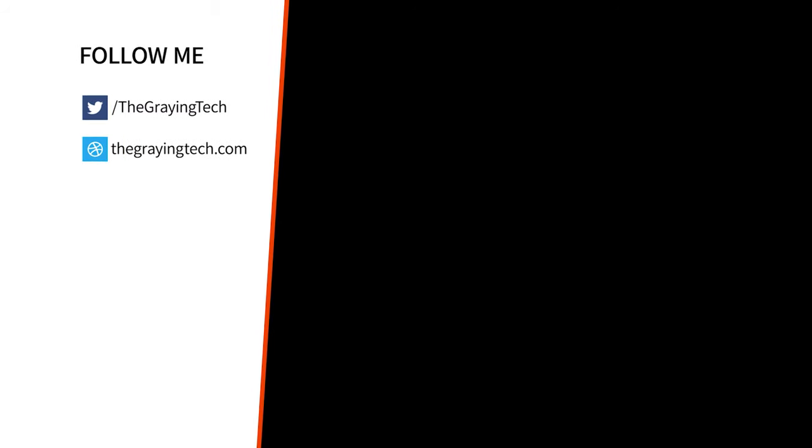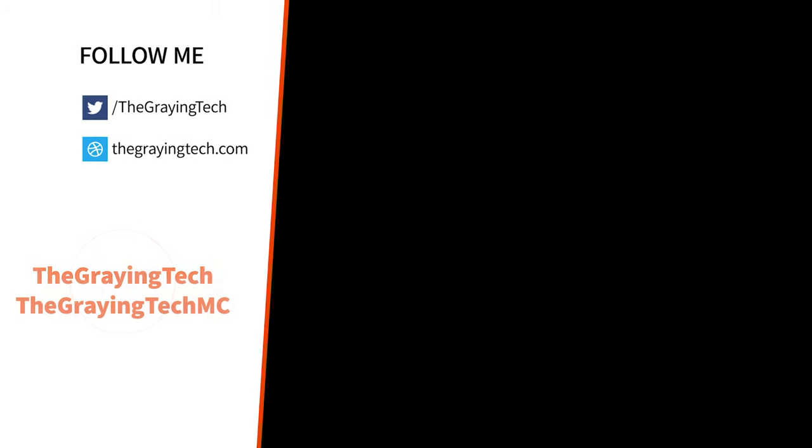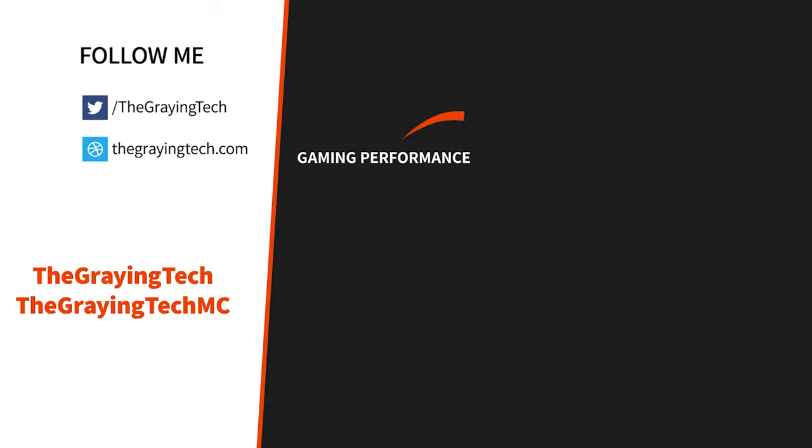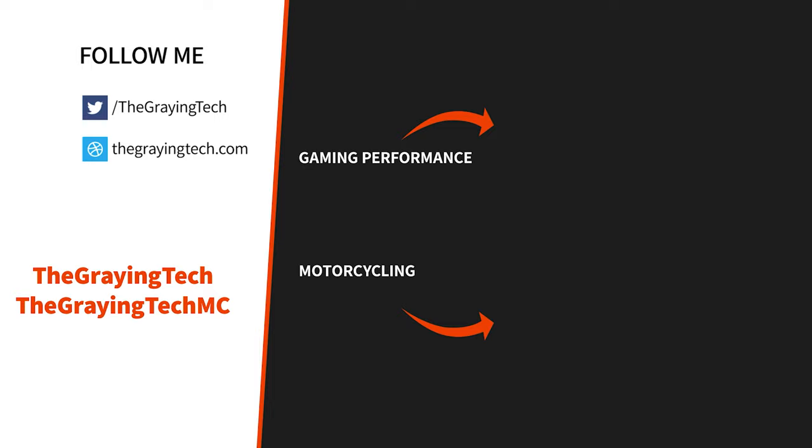I am the graying tech, a gaming insider. If you are into performance gaming PC content like this, check out another one of my videos right there. Or maybe hop over to my motorcycle channel where I do ride-alongs, 360s, and reviews.